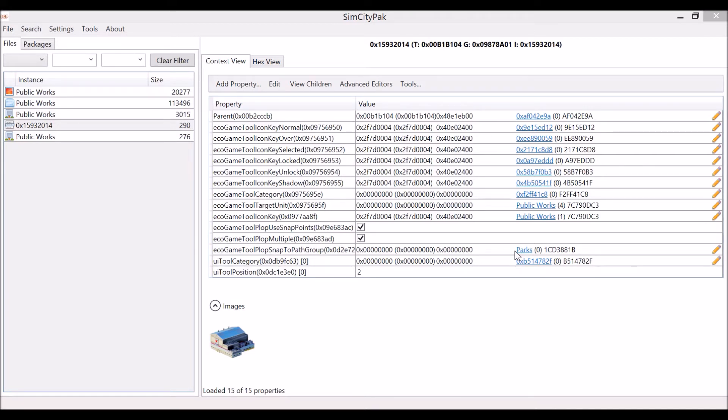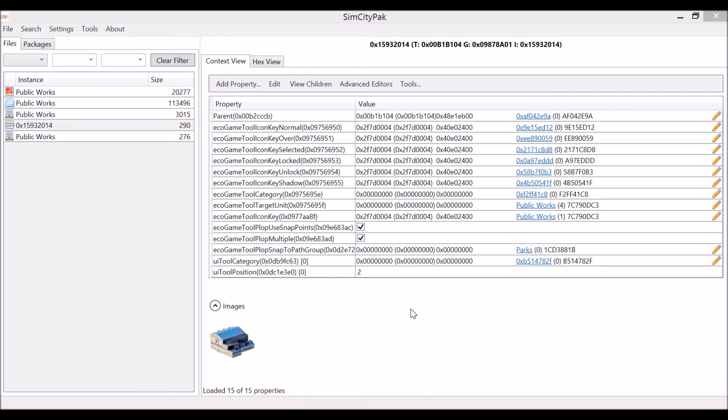If you would go into the game after only doing that, you would see that the bus stop would be unploppable. So I'm going to show you how to make it completely ploppable with changing its snap path group.